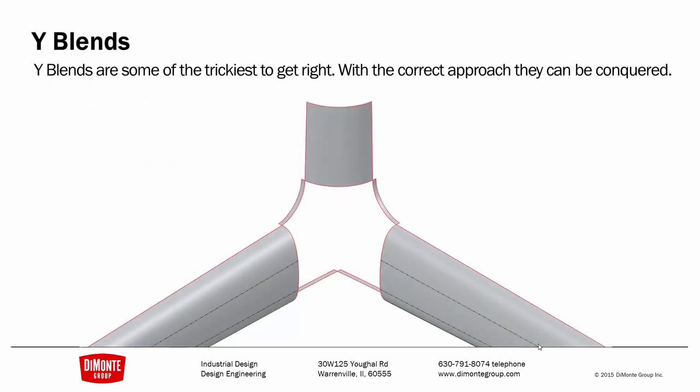We're going to continue with our chair-based example from the previous installment, where we'll be blending two legs of the chair into the central cylinder. With the correct approach, these tricky modeling situations can be conquered.